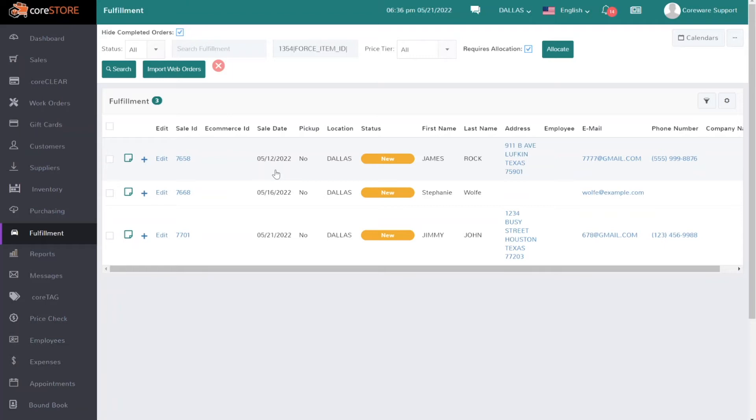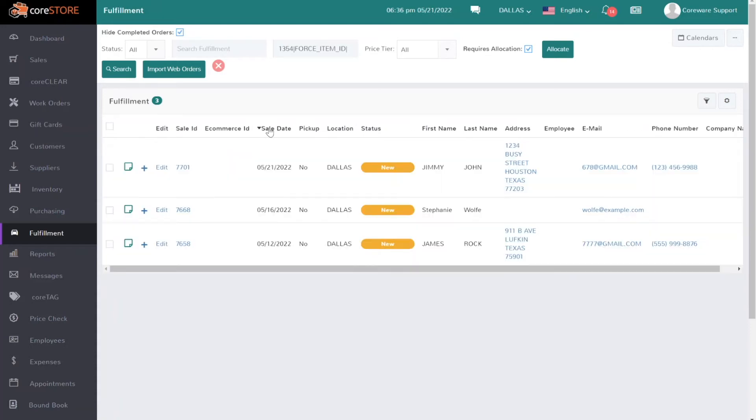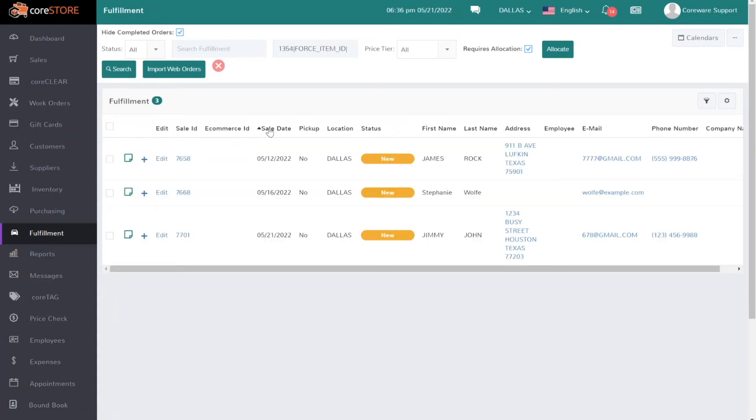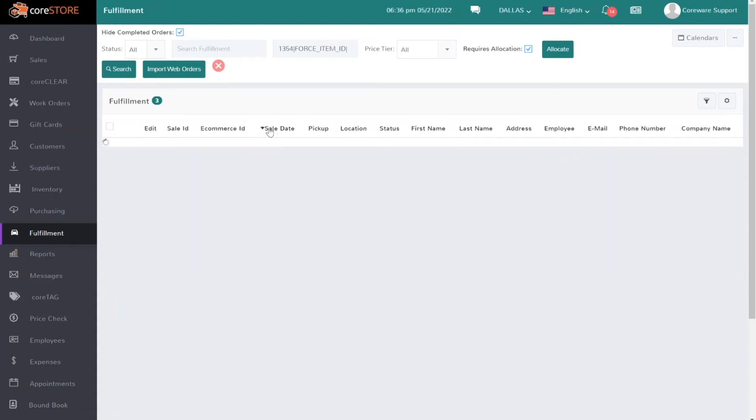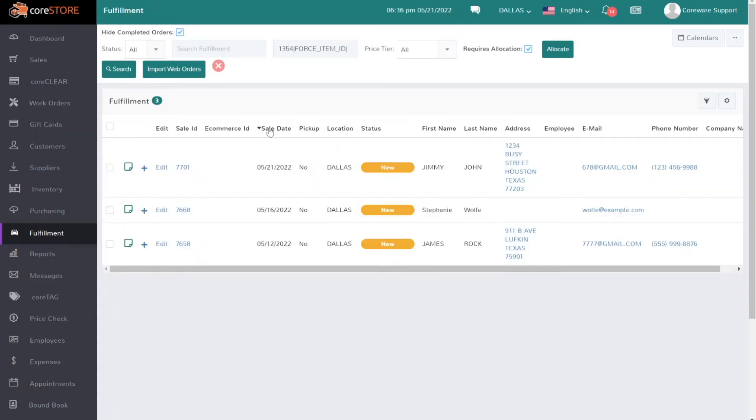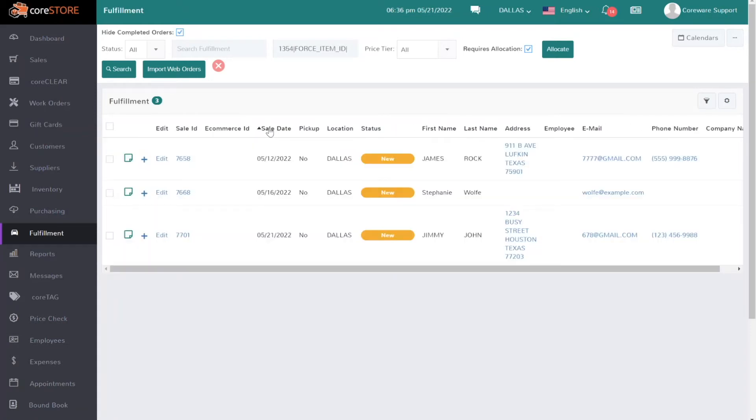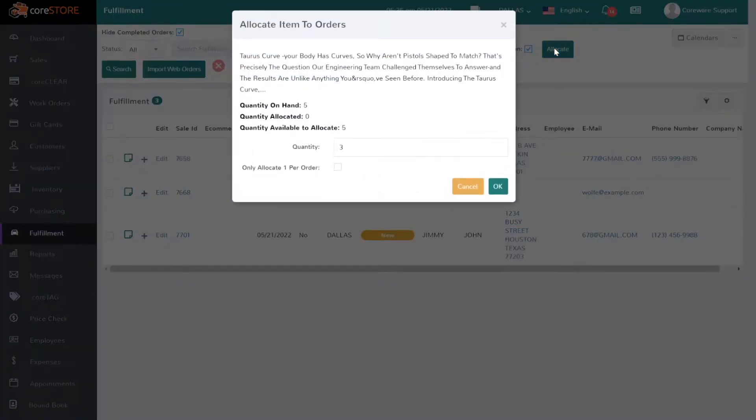But again, maybe you want to fill the latest order first, so in that case I can just click on the column title to actually change the sort order. So that would just sort from newest to oldest or oldest to newest. Let's go back and click that allocate button again, and at this point I can say let's go ahead and allocate three. But this is a hard-to-get item, so anyone who ordered more than one, for now we're only going to allocate one per order.